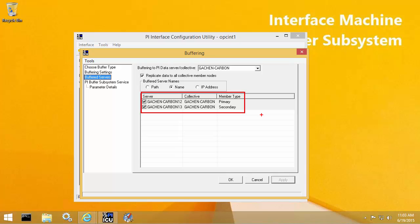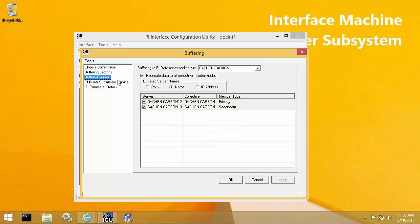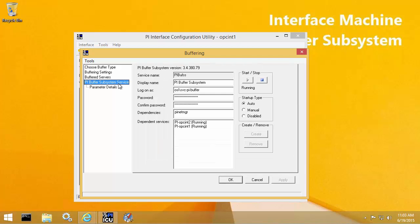One of the main new features of PI Buffer subsystem 4.3 is that it can buffer to multiple servers or multiple PI Data Archive collectives at the same time. So once I finish the upgrade, I should be able to buffer my data to Graphite as well. If we go to the PI Buffer subsystem service tab, you'll notice that I have my PI Buffer subsystem service actually running under a custom domain service account. This is to follow the security best practices.